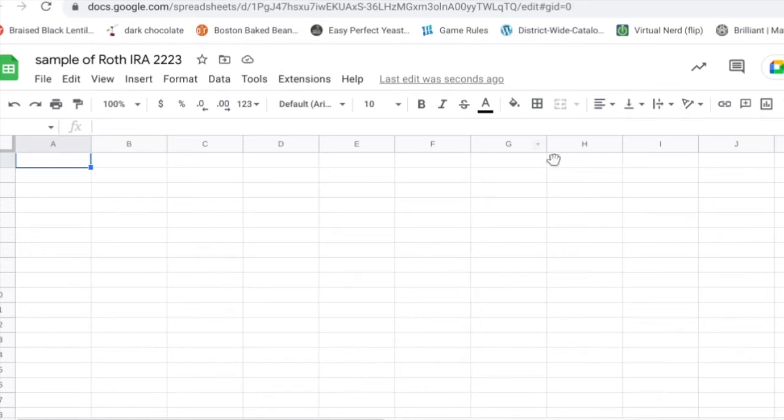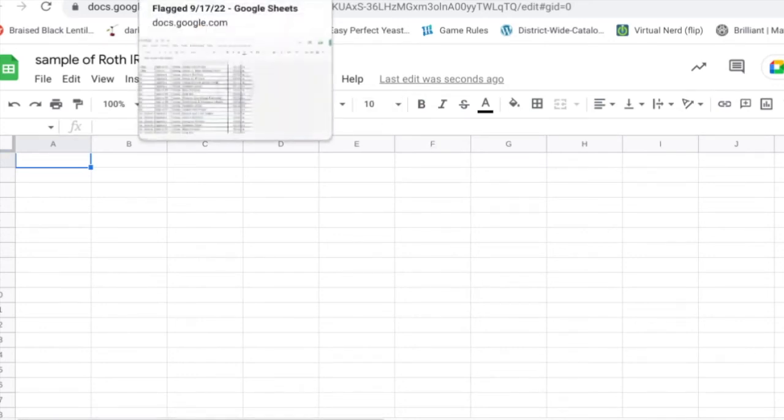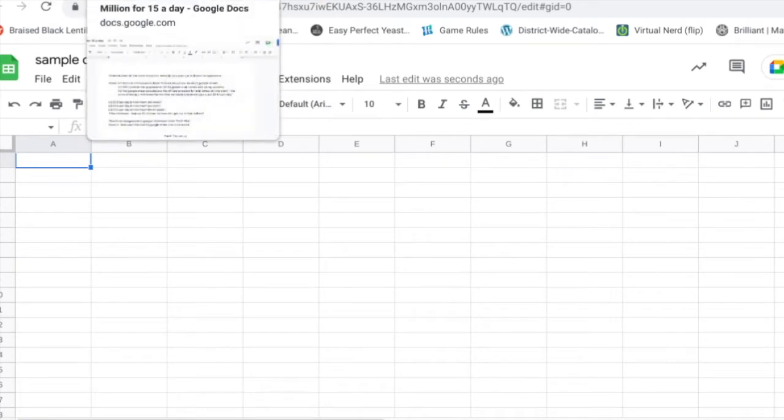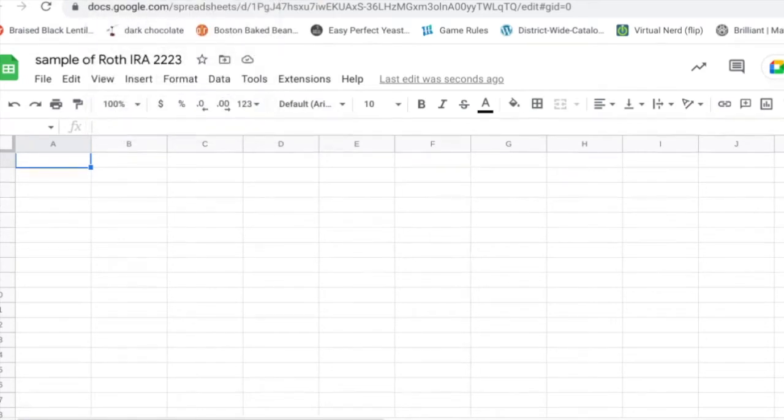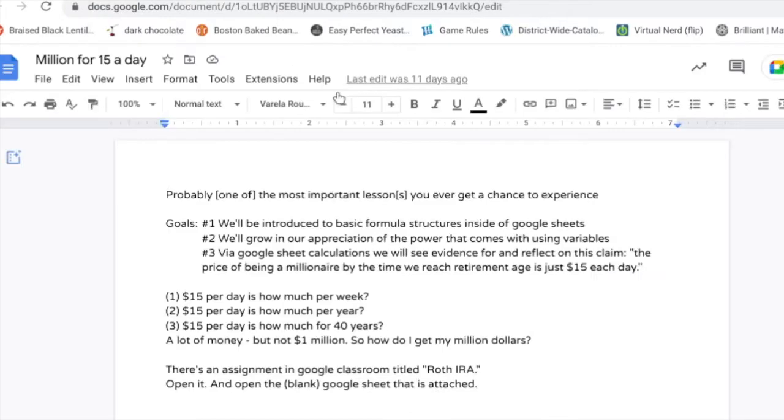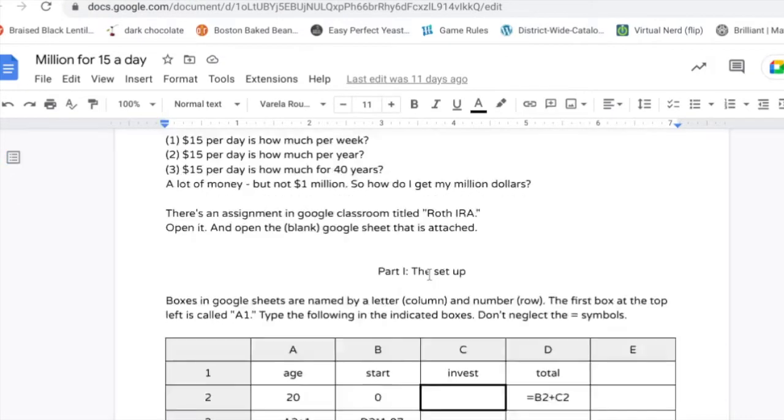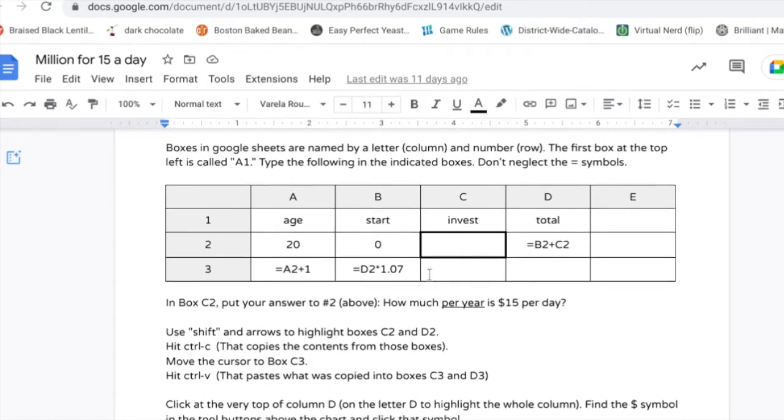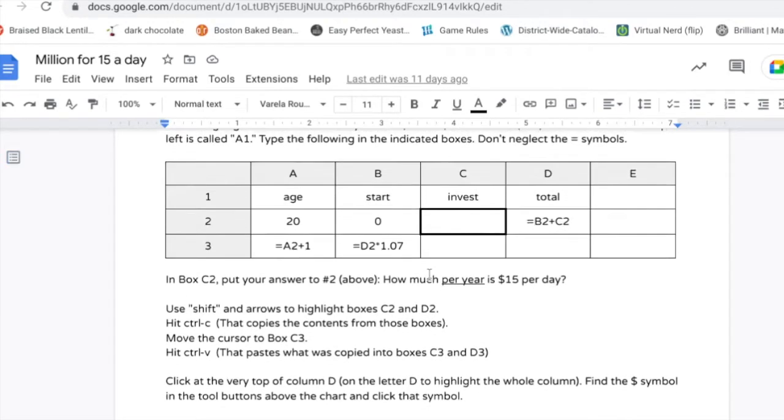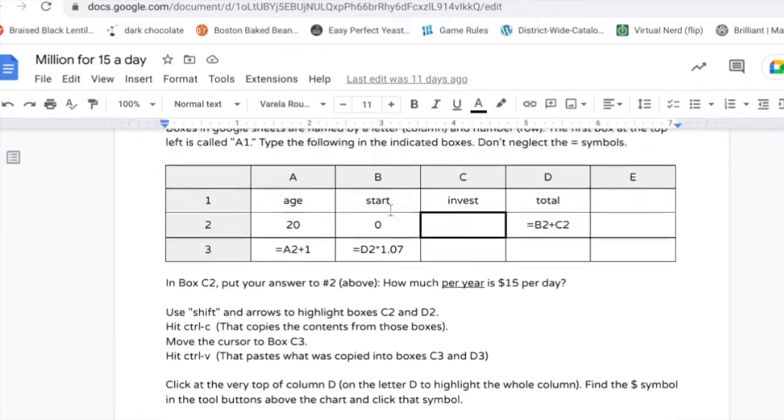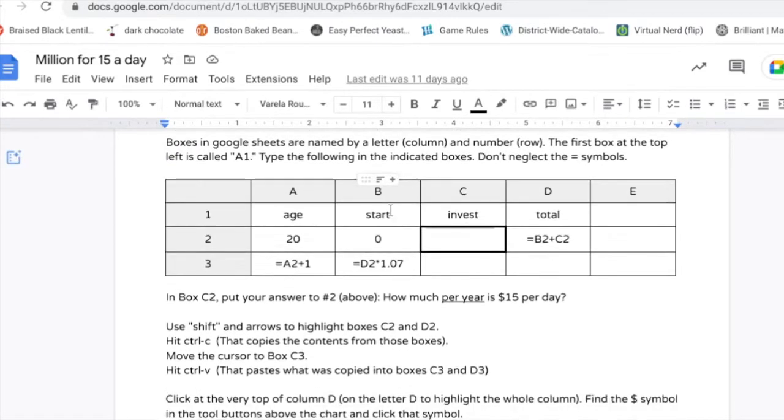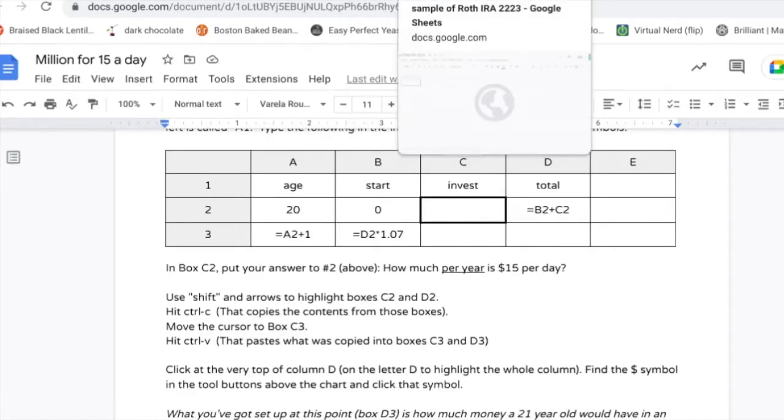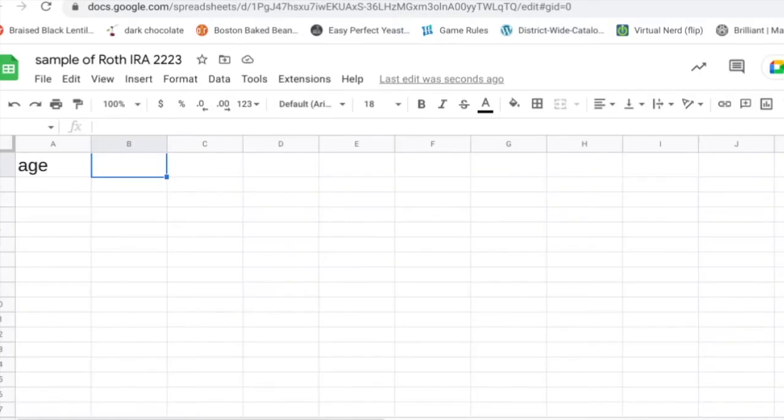This is for my people who say they are struggling to read the instructions for this Roth IRA assignment, so I'm just gonna work through my instructions. I'm probably going to change a few things, but it starts like this. Part one, I tell you just copy exactly this into your document: age, start, invest, total.